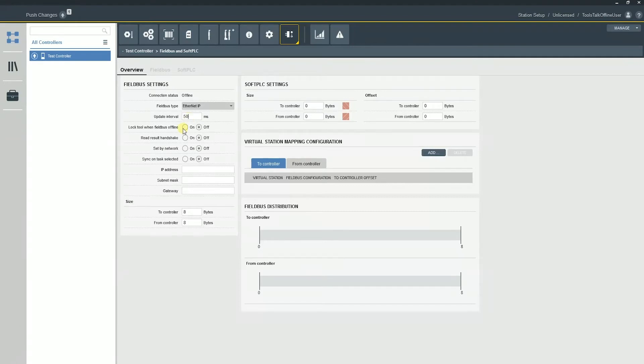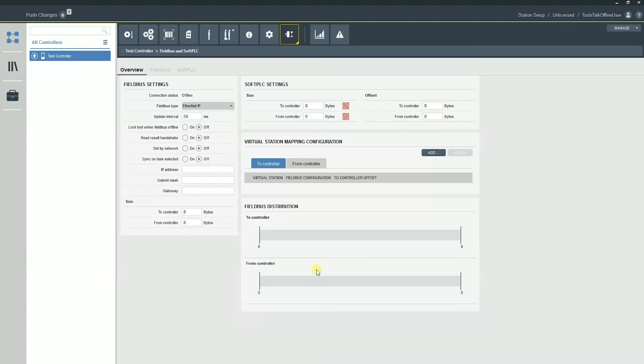We have our lock tool on fieldbus offline. And the lock tool on fieldbus offline is basically exactly what it says. If the fieldbus is offline, it's going to lock the tool out. So keep that in mind. If you want the tool to be disabled, that's what you're going to turn on there.